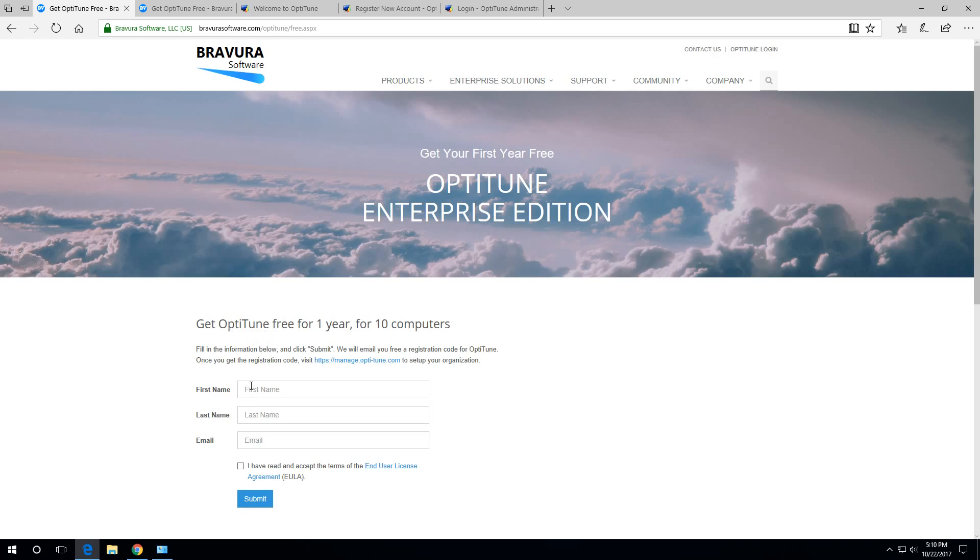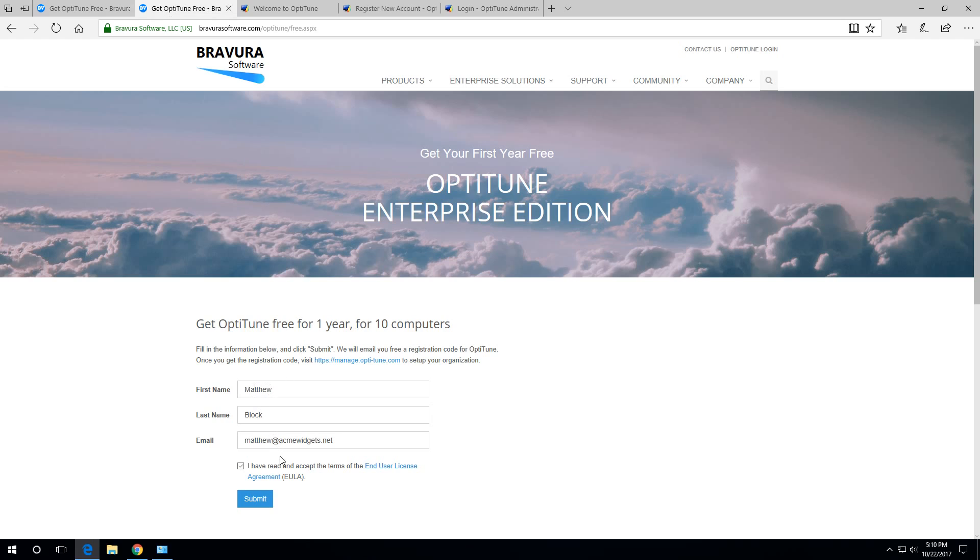Next, you'll enter in your first name, last name, and email, and read and accept the end-user license agreement. The example company I'm going to use is acmewidgets.net. Once you click submit, we'll email you a registration code with instructions.